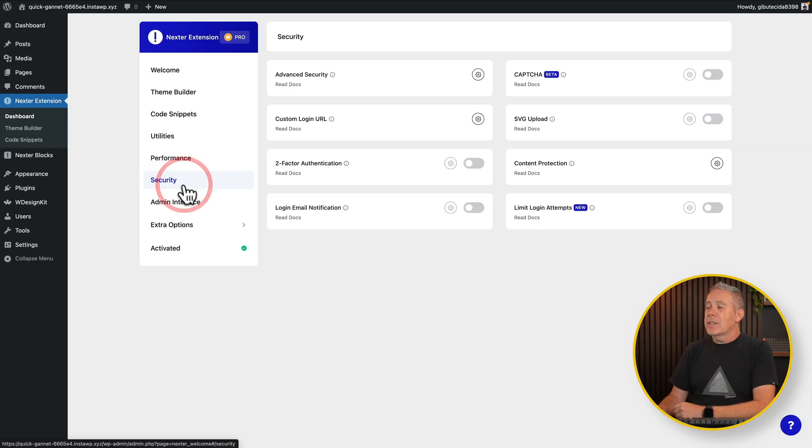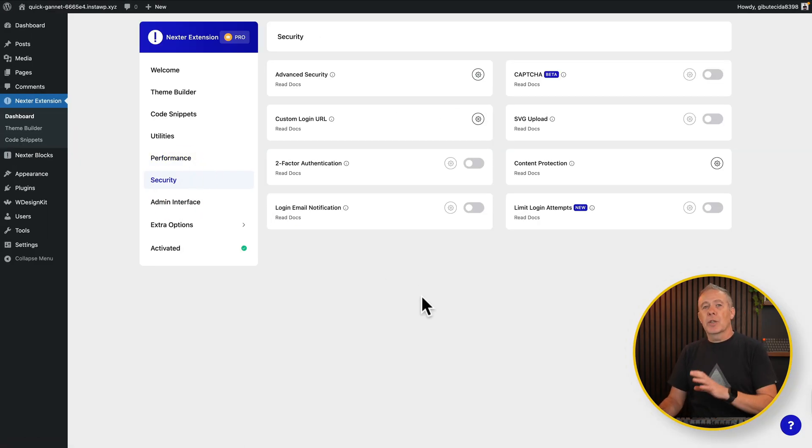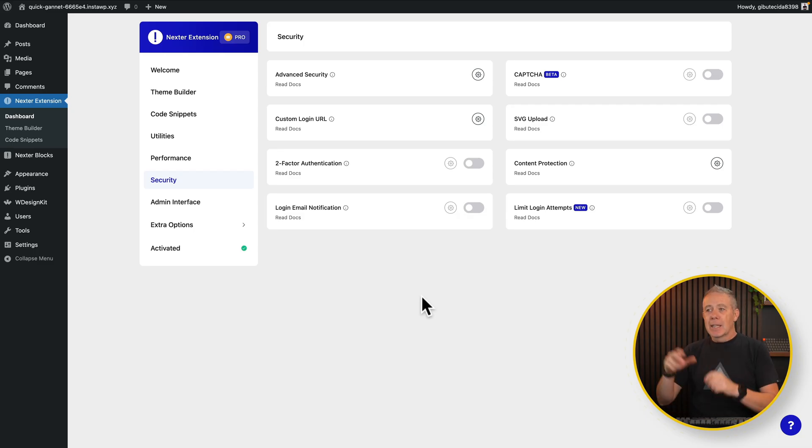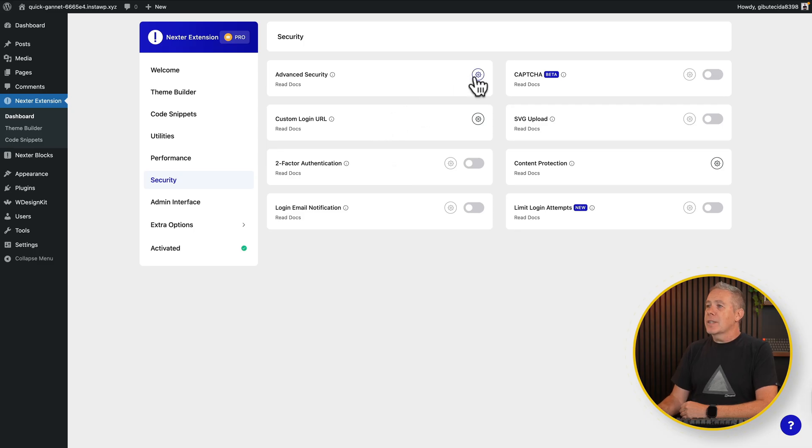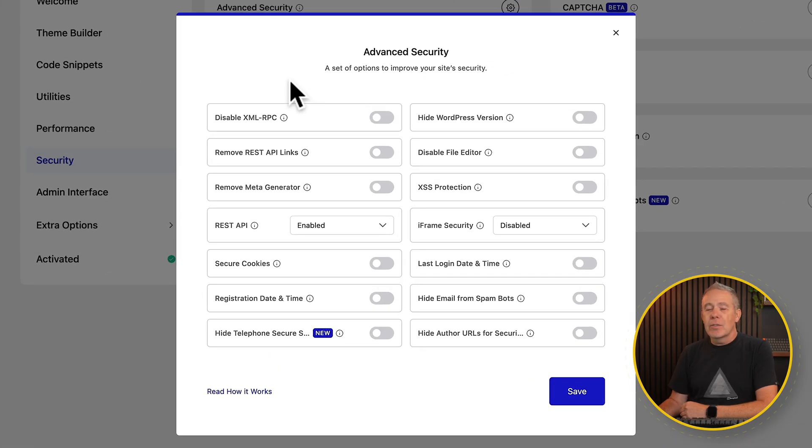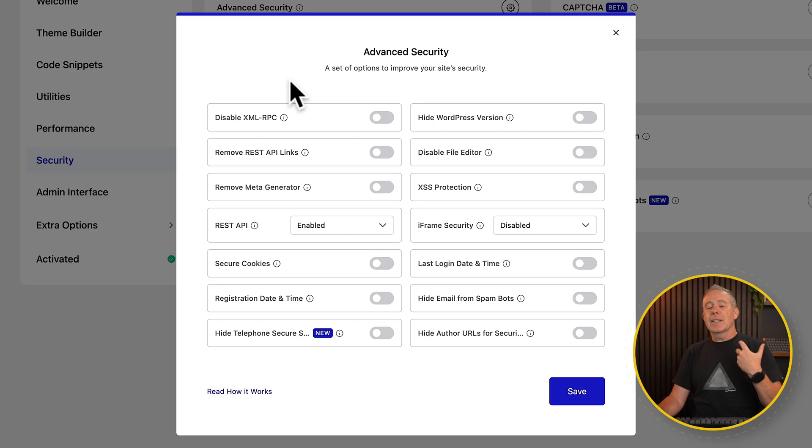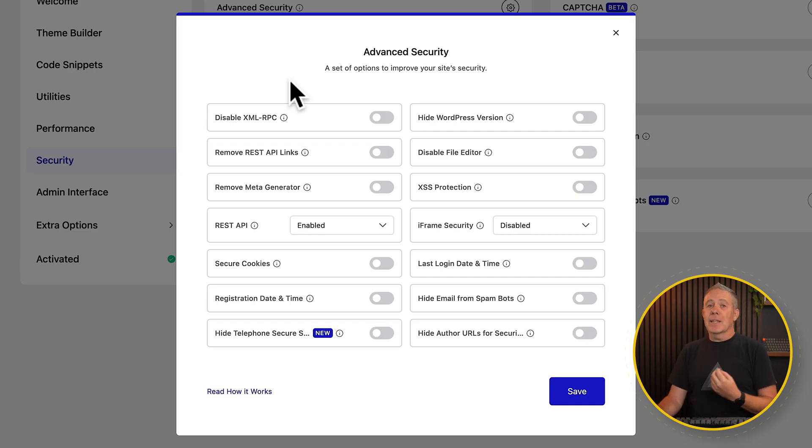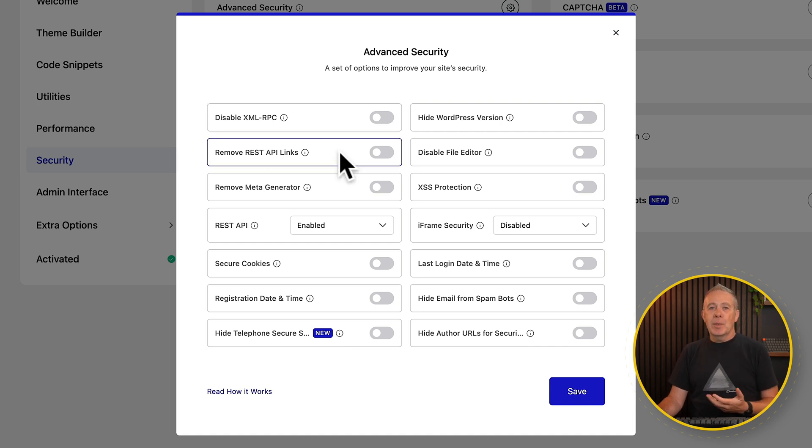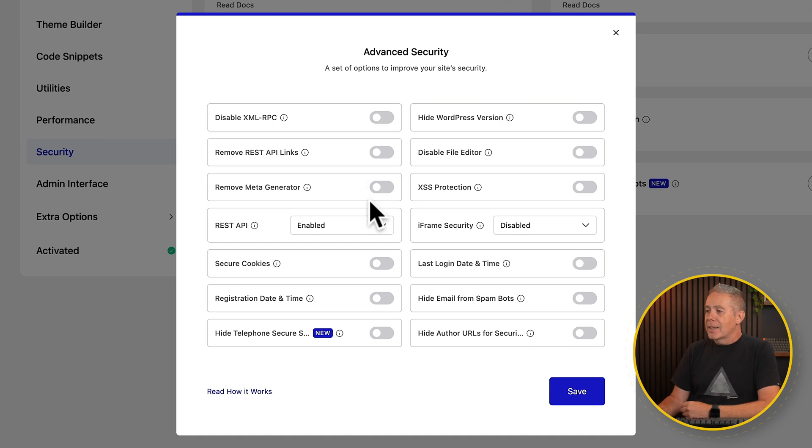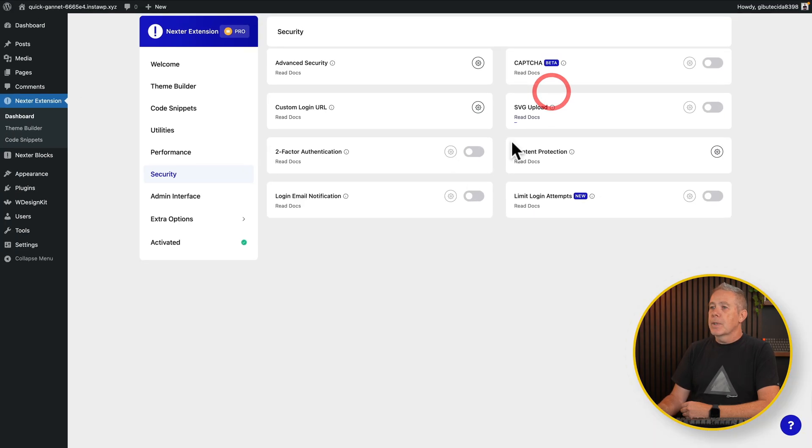Then we've got our security section. So again, we now have more options to secure this. If you're using a security plugin or using something like ASE, a lot of these options are going to be very familiar to you. So if we go into things like advanced security, again, you see we've got a series of different options inside here. Things that in general, you can disable and ultimately make your site just a little bit more secure. So things like XML RPC, the REST API, if you're not using that, Meta Generator, and so on. You can disable all those different options should you want to.